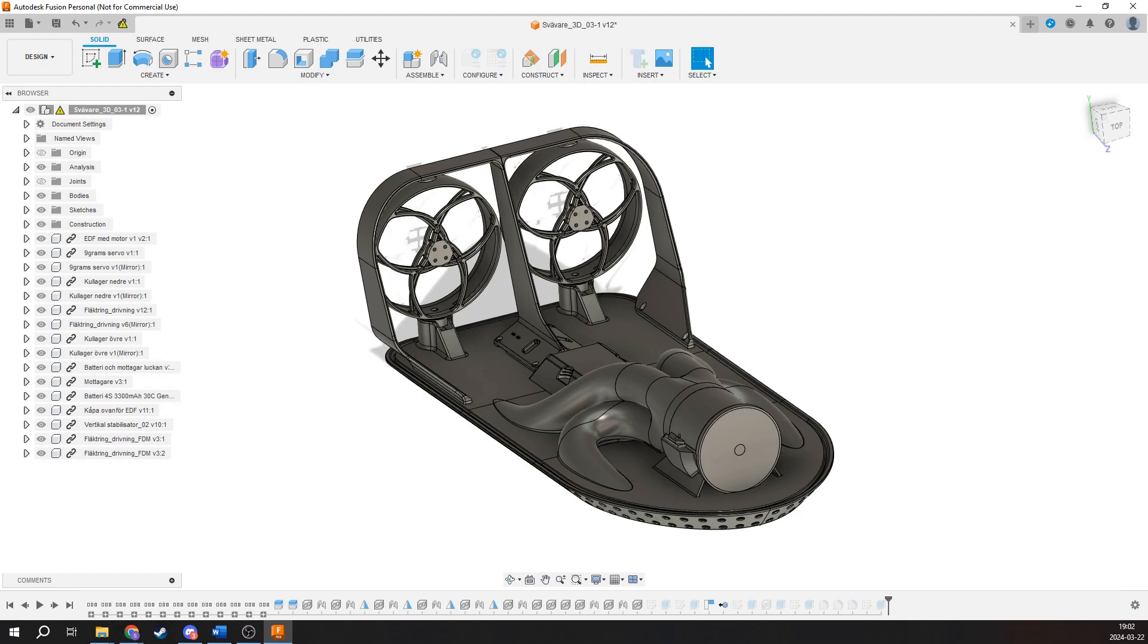I will also, later on, be making a video where I show the CAD more in depth, because there's a lot of design decisions that I've made when I made the hovercraft, and I want to talk more about why I designed everything the way I did.